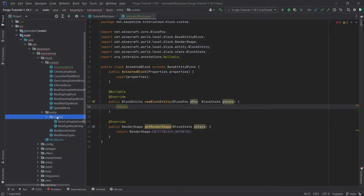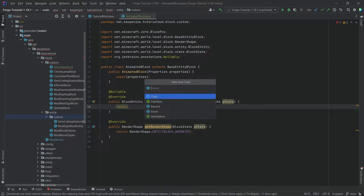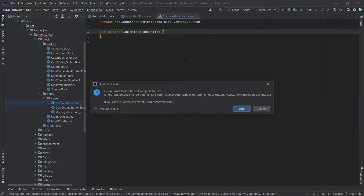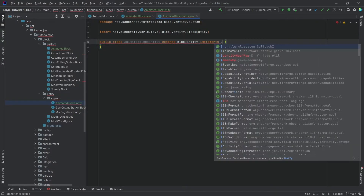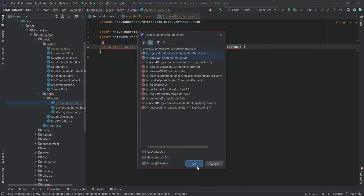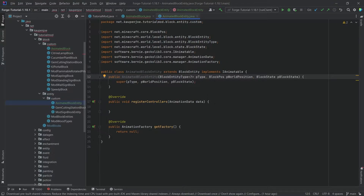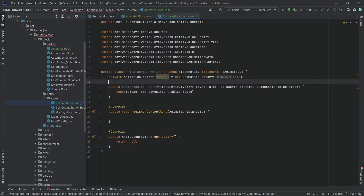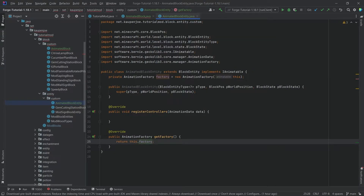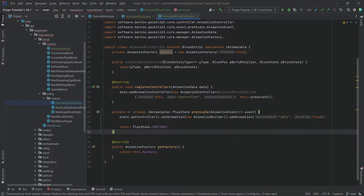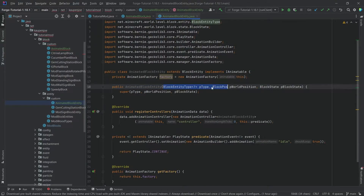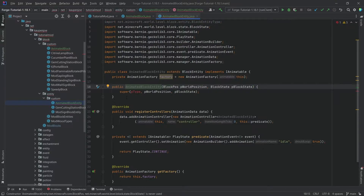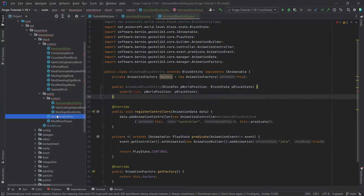Open the entity package, then in the block/entity/custom package make a new class called AnimatedBlockEntity. This extends BlockEntity and implements IAnimatable. Hover over it, implement the two interface methods, then create the constructor matching super. The contents include the factory and returning the factory, plus a predicate — pretty much the same as in the animated item and entities. Delete the first parameter inside the constructor and the class is ready.